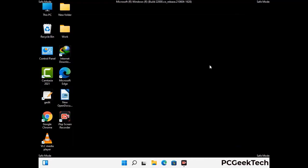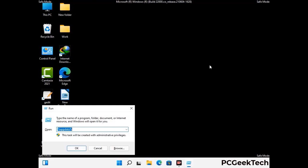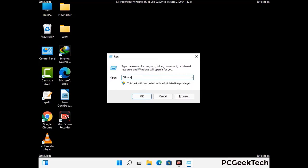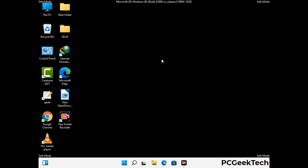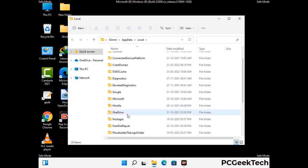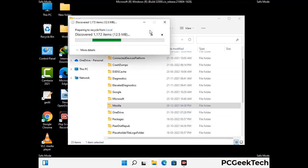Again press the Windows and R buttons together on your keyboard to open the run box. Now type in %localappdata% and press Enter. Find and remove any suspicious files or folders related to the virus. Also look for any files created at the time the virus attacked your PC. Be careful and don't remove any important folder.